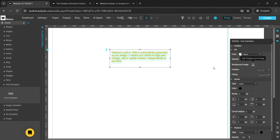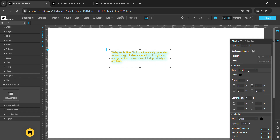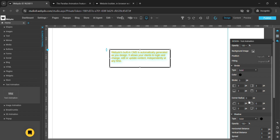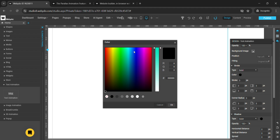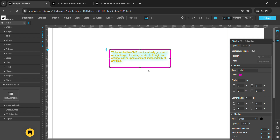You can add any mesh to this background. You can also add a stroke here — for example, set to three. This is the stroke, and this is the corner radius. You can also change the stroke color from here.